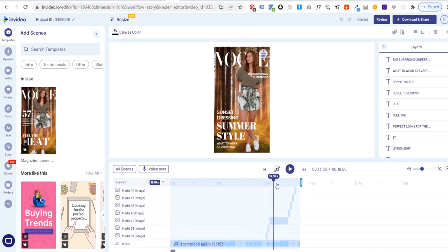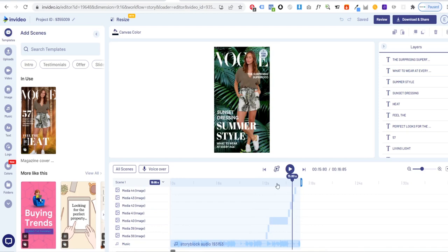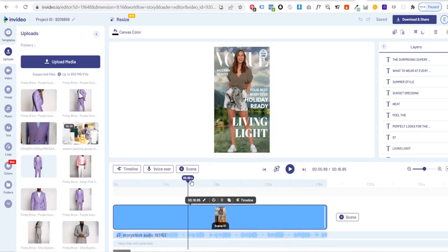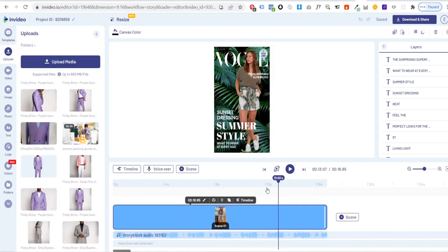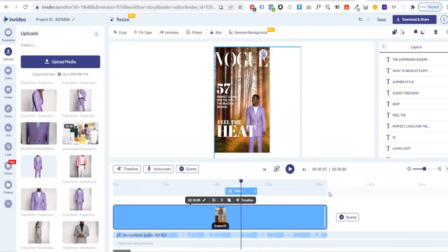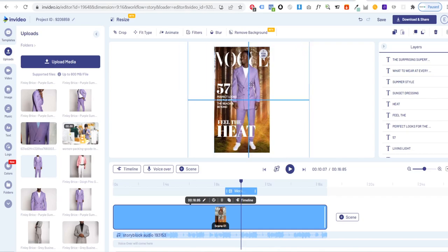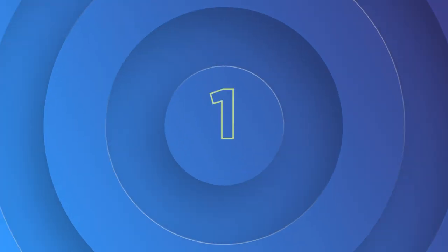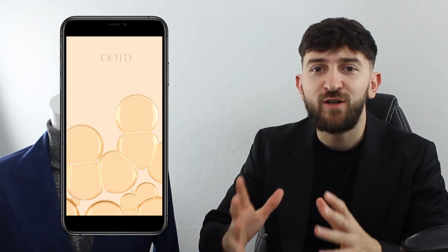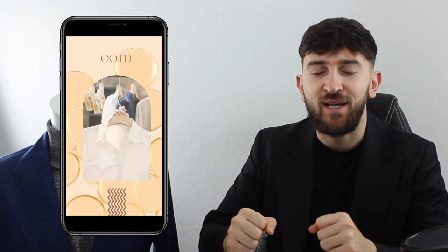The scenes have different style magazine covers depending on your needs to give it a super eye-catching feel. The final template on our list is the outfit of the day template.